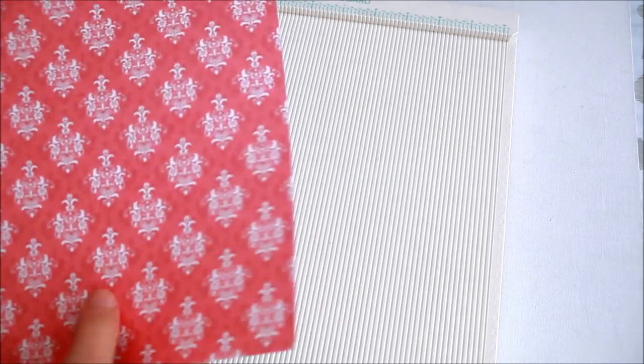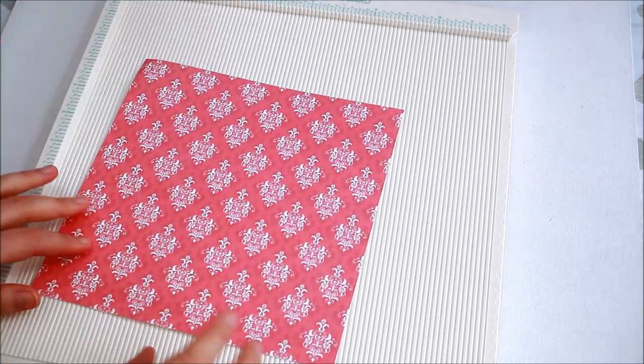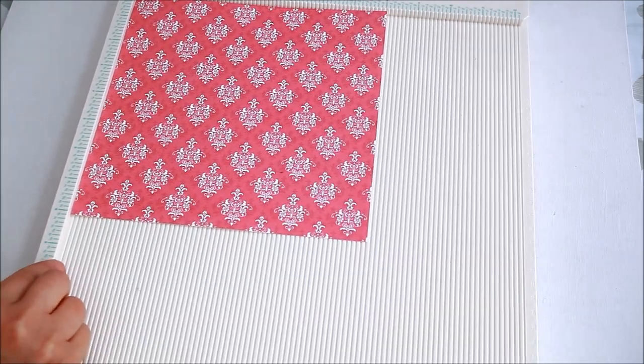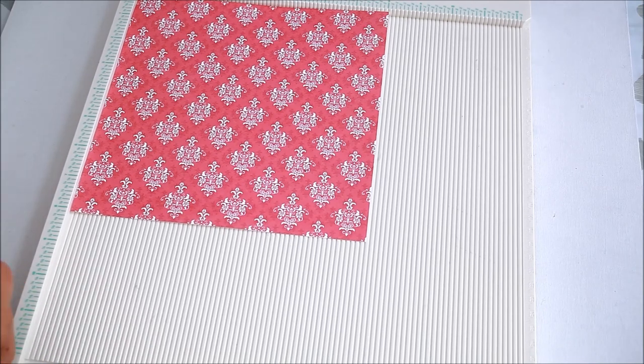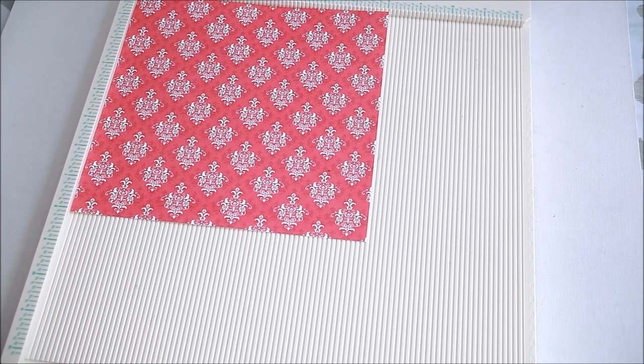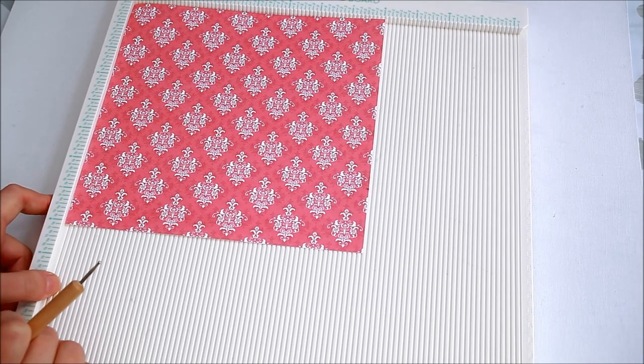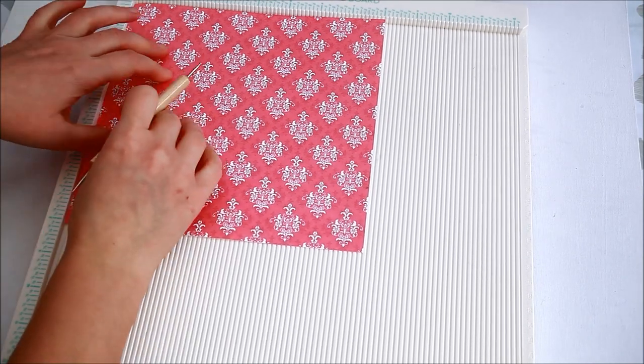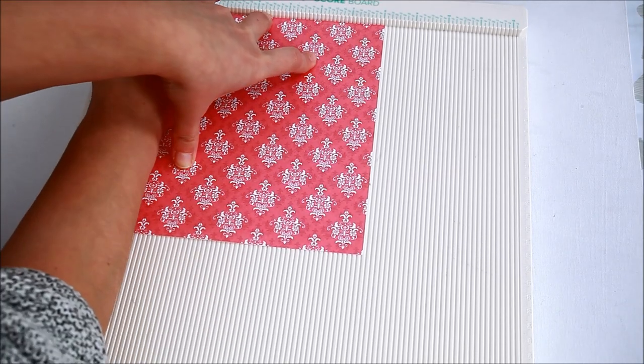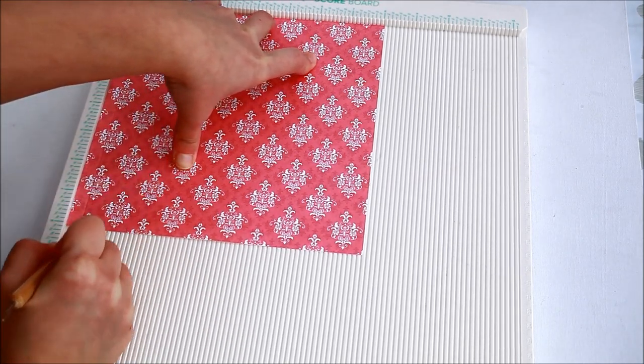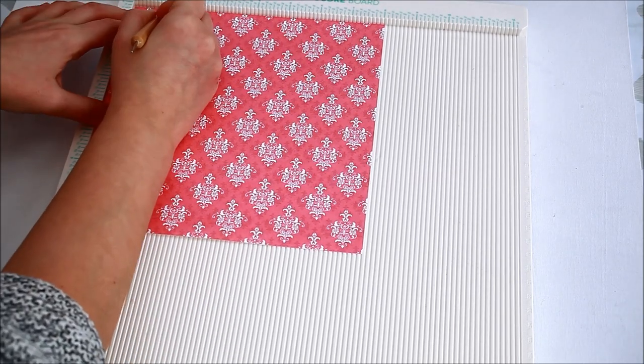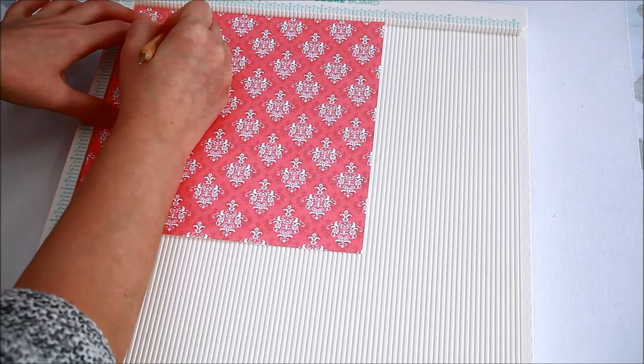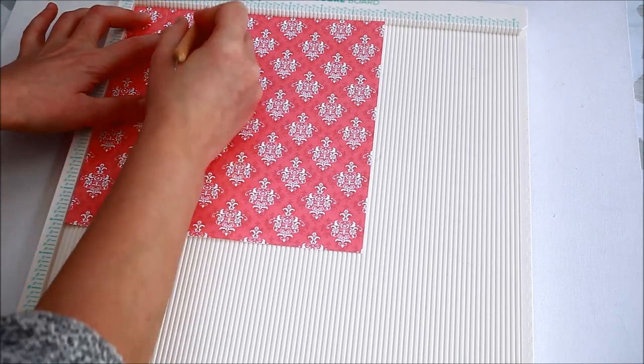Like before I took my scoreboard and my paper. This time I used 8 by 8 inches paper. I scored my paper on all the sides at 3 eighths of an inch, one and one eighth inches, one and a half inches and two and a quarter inches.